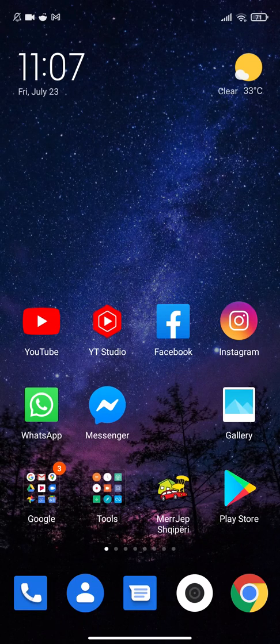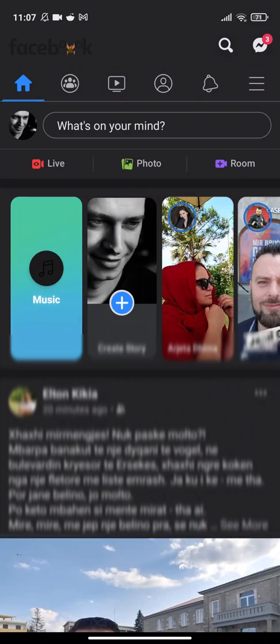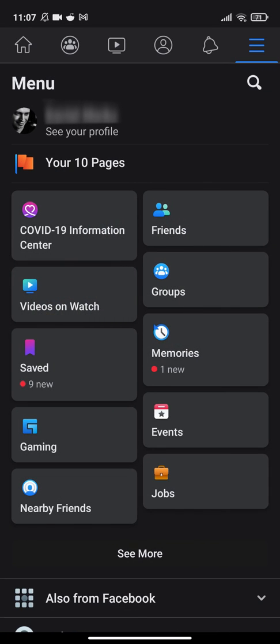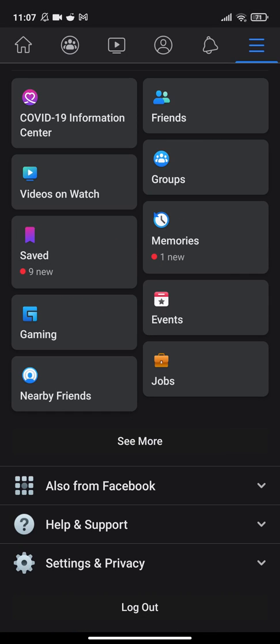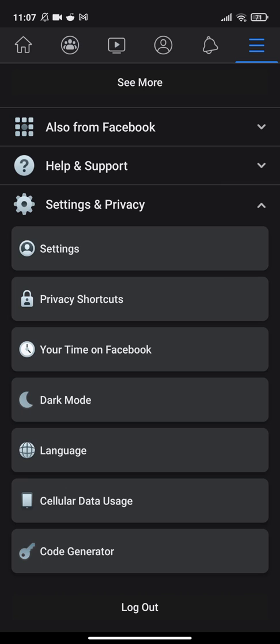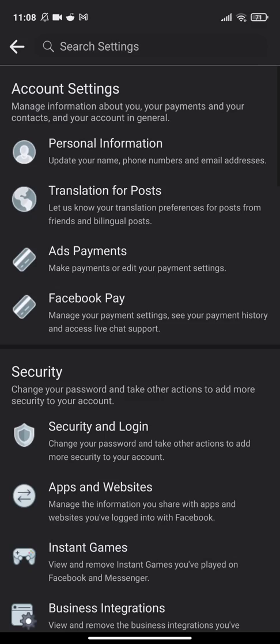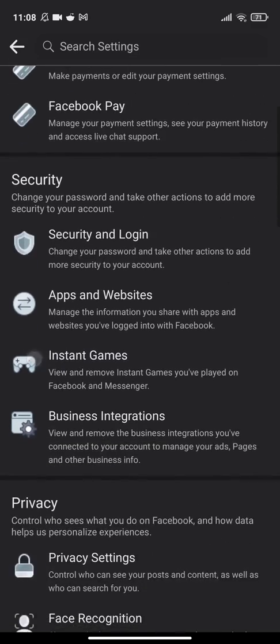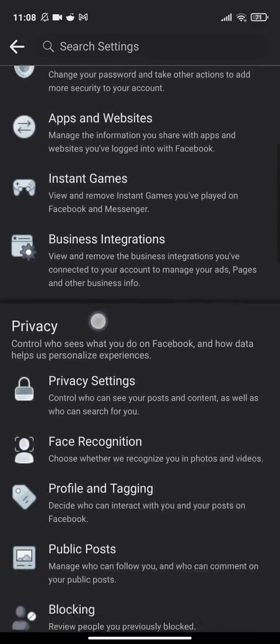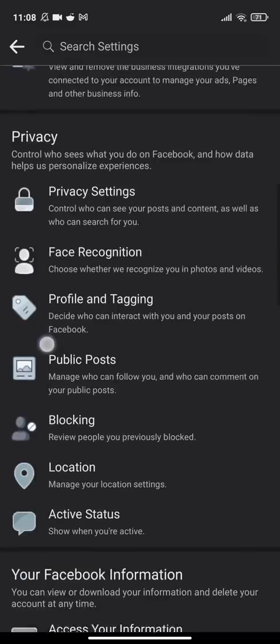What you have to do is go to Facebook and click the menu button, then go all the way down to Settings and Privacy. Click on Settings and Privacy, then click on Settings. Scroll down.